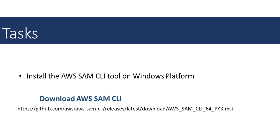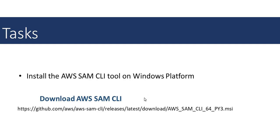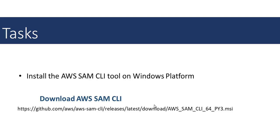We can install the AWS SAM CLI tool on different platforms: Windows, Mac, or Linux. But for this tutorial, we are going to download and install it on the Windows platform. To download it, we can get it from this link on GitHub or do a Google search for it. It is an MSI file. So let's do a Google search for the AWS SAM CLI.